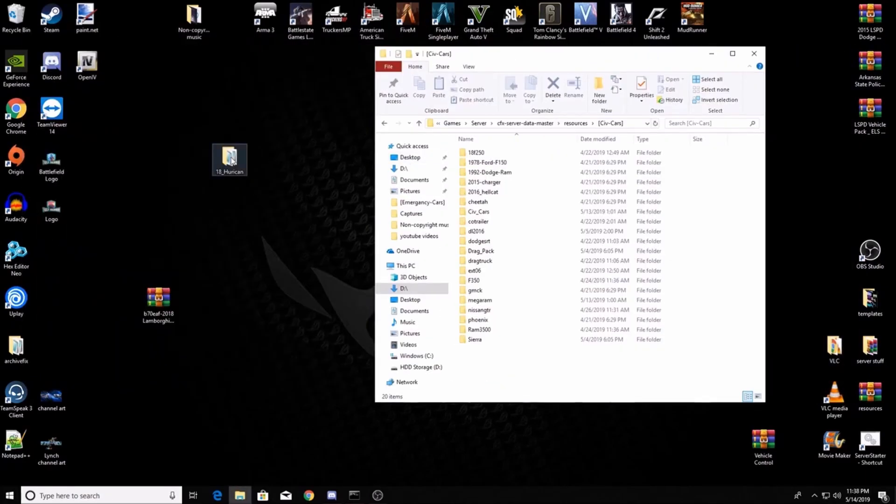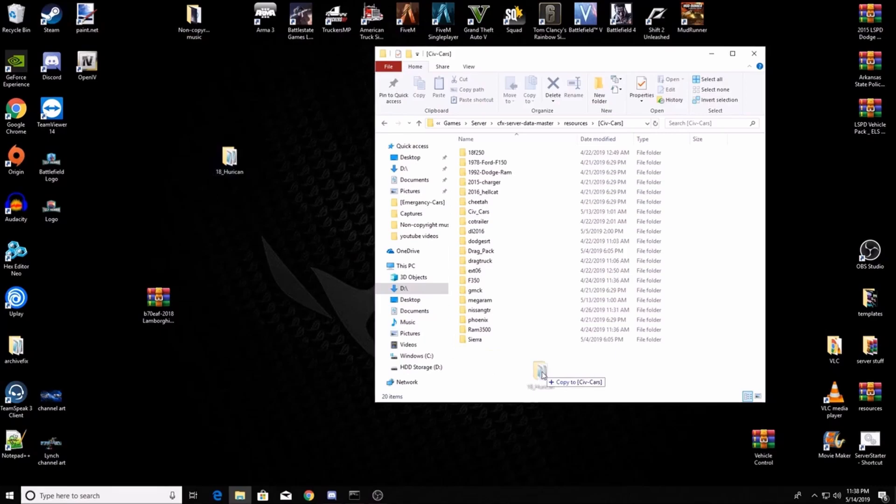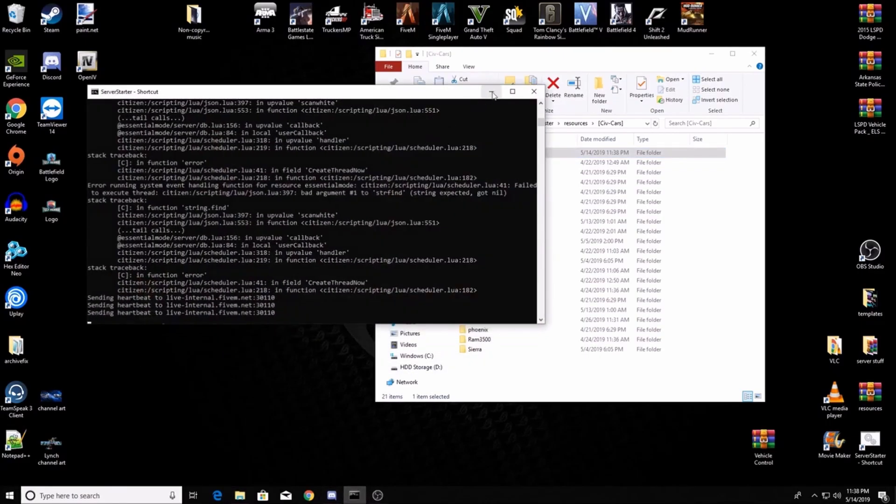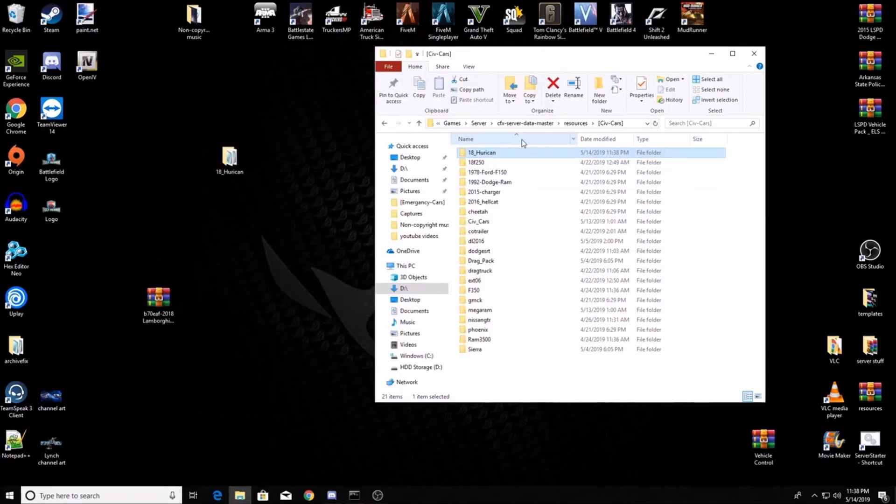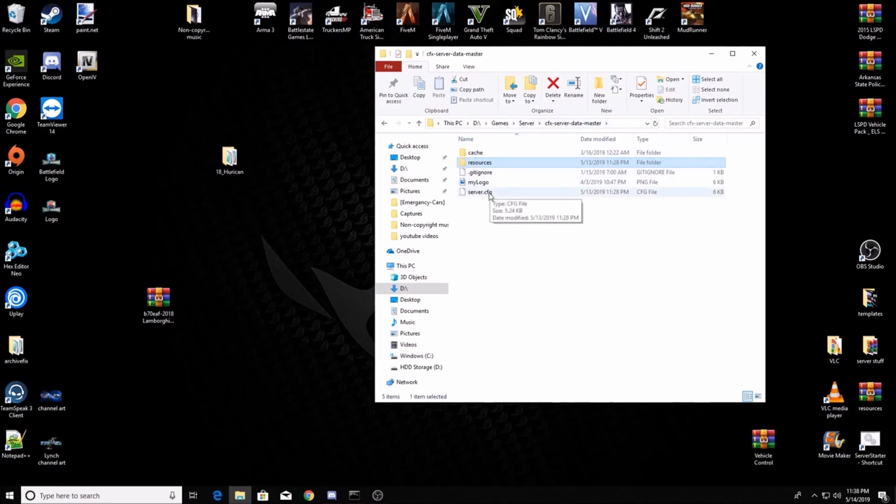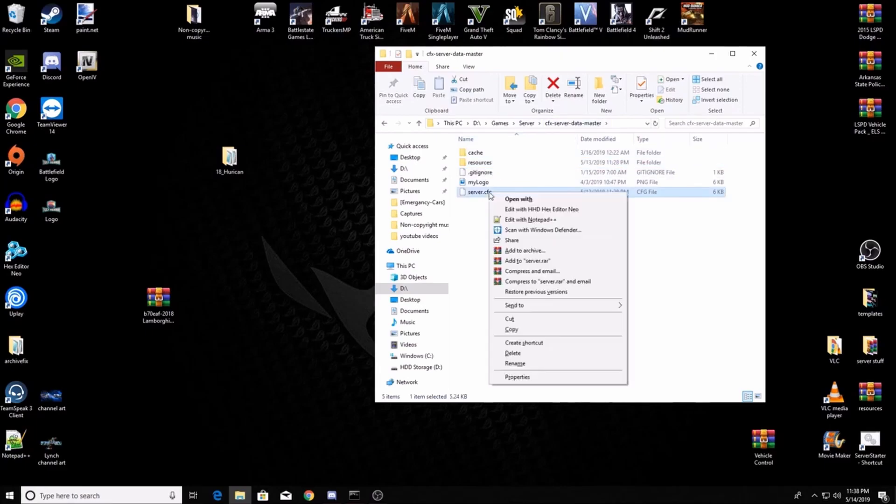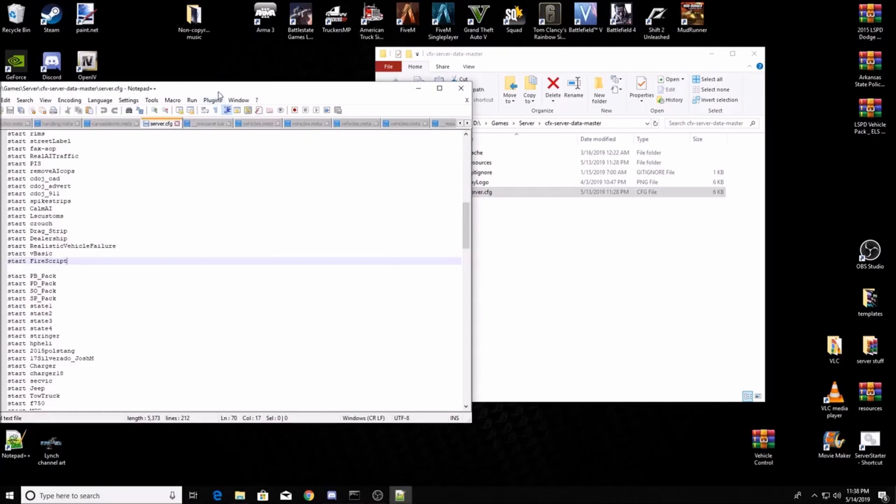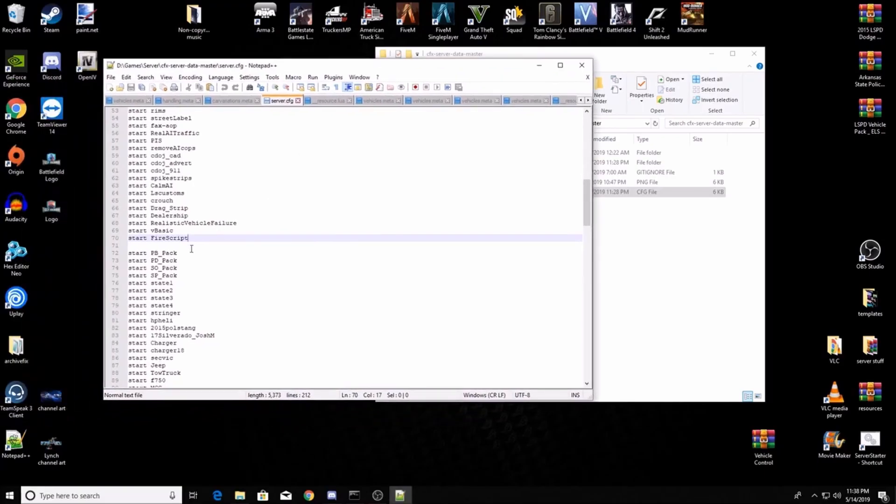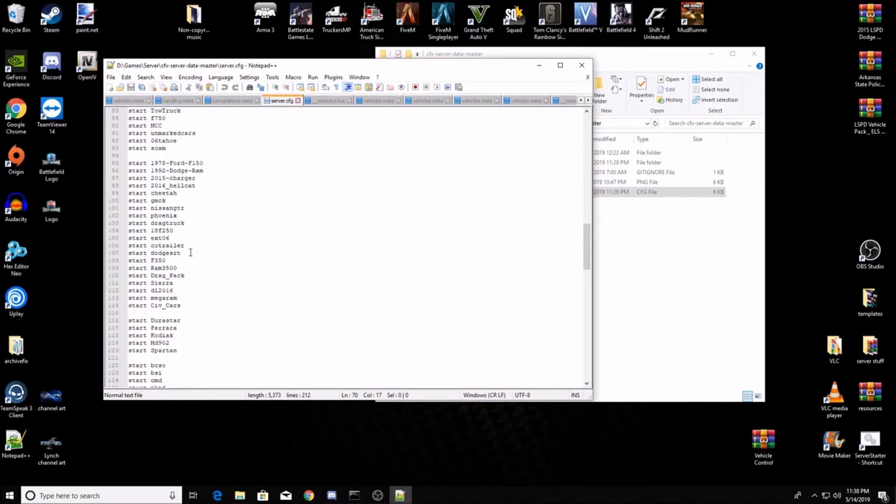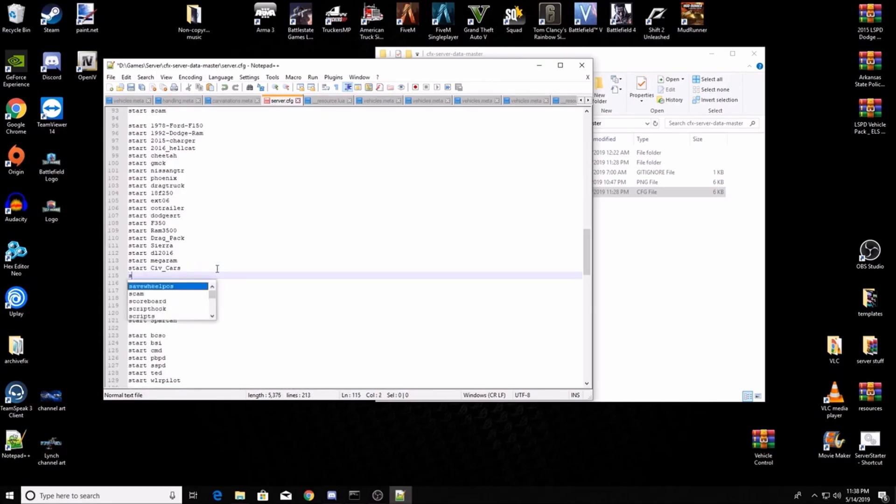Now I'm running a home base server. Once you put this into your resources folder, you're gonna want to go back out to your cfx server data master, go down to your server config, edit it and go down to wherever you've got your civ cars located. Right here is mine. Create a new line: start 18 huracan.